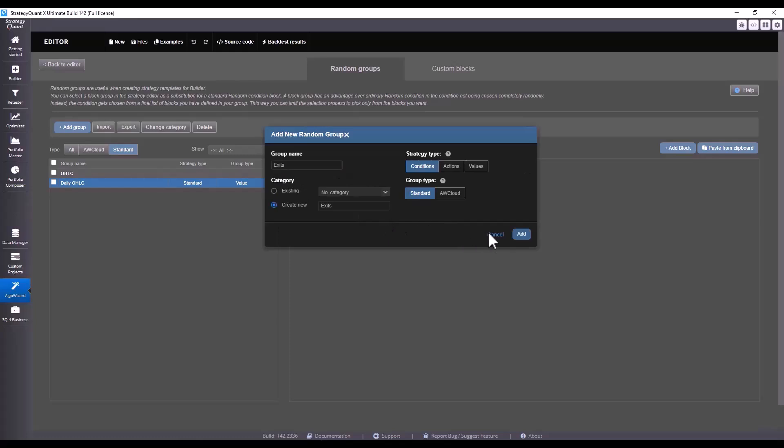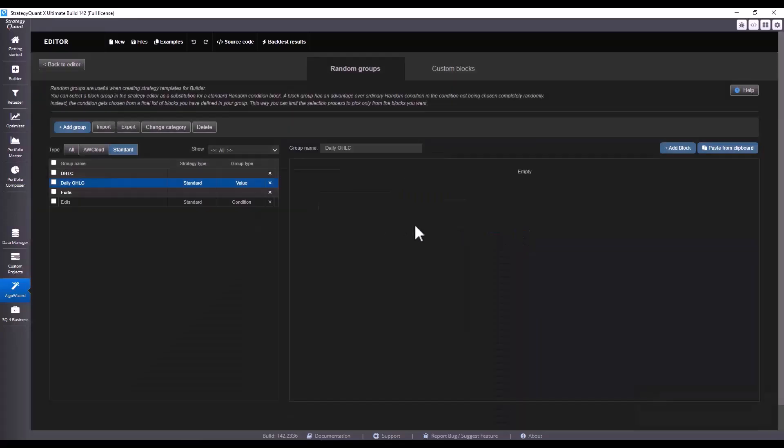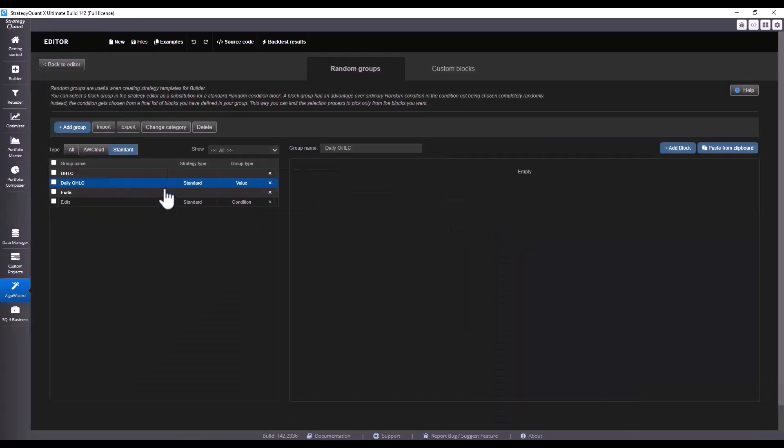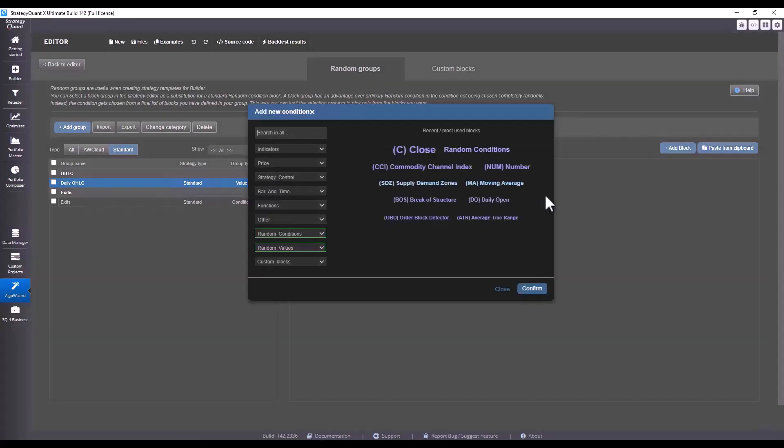Then we create for example a group called exits, and then we add individual conditions to that group. Let's click on add and let's add individual values to the random group OHLC. I'm going to select just the daily blocks here for the sake of illustration.